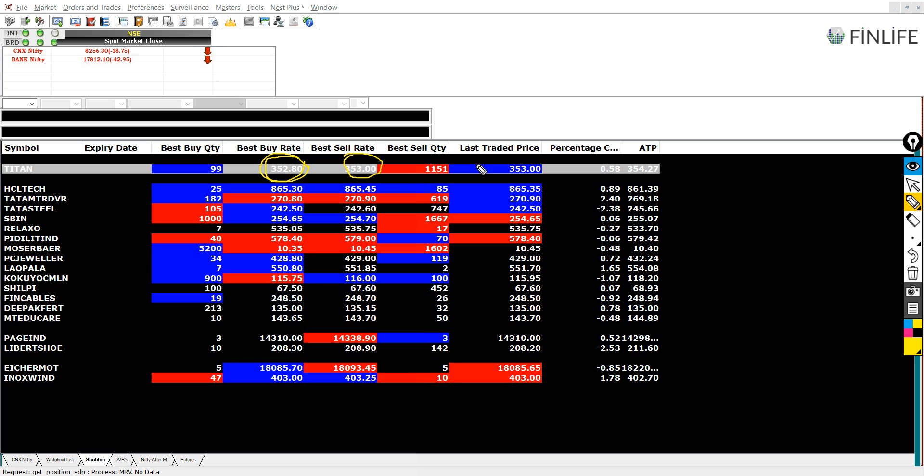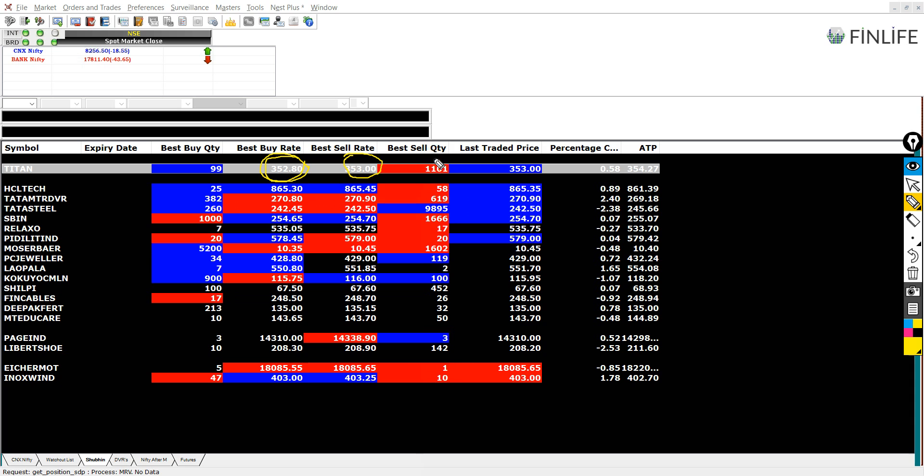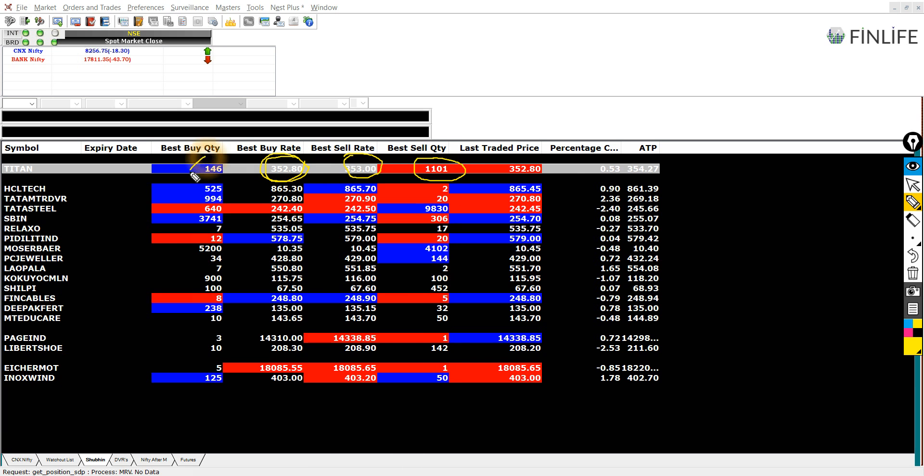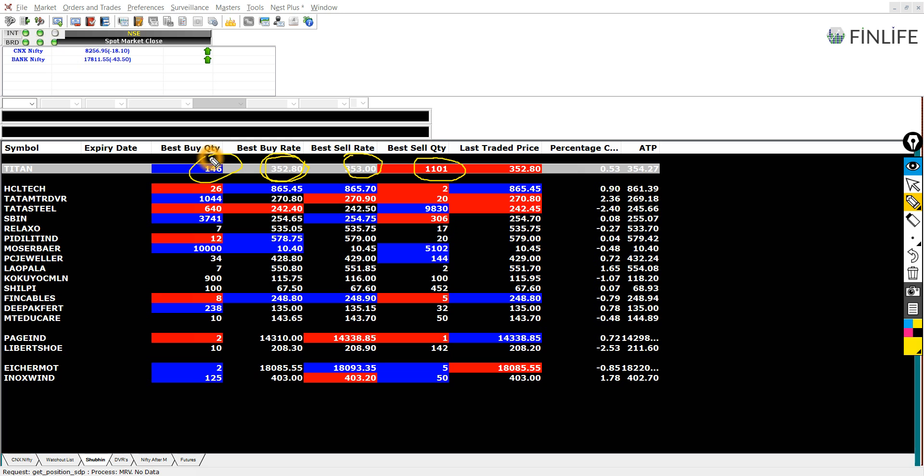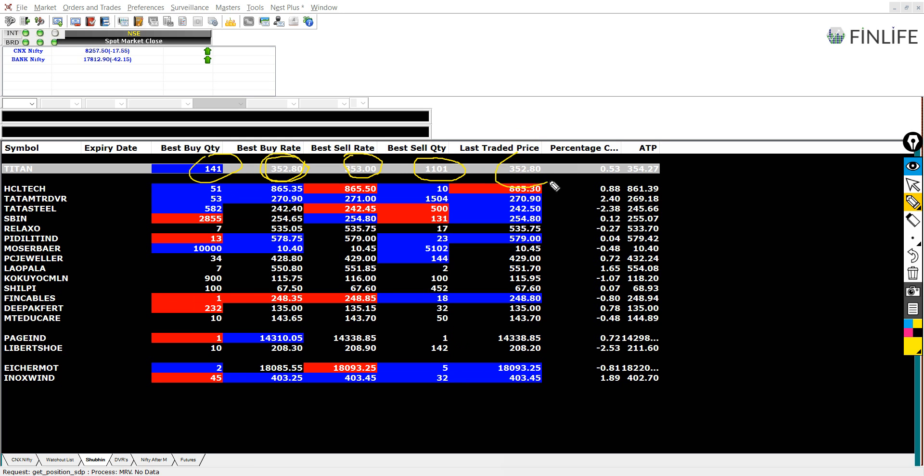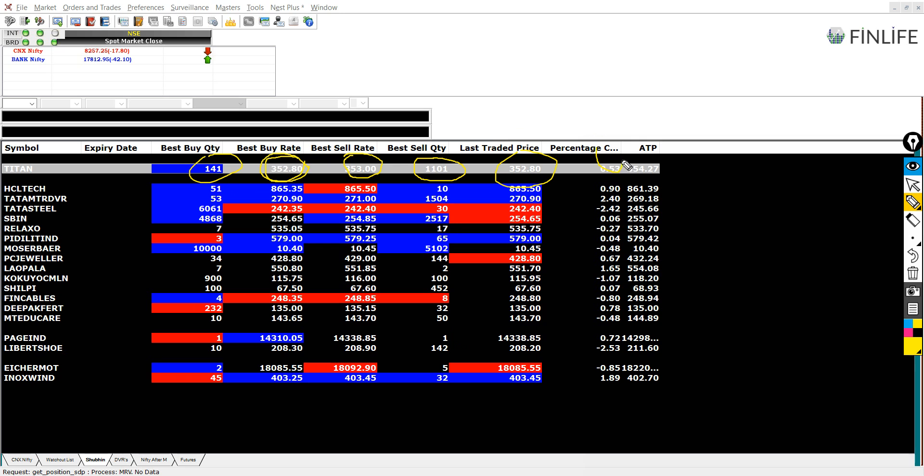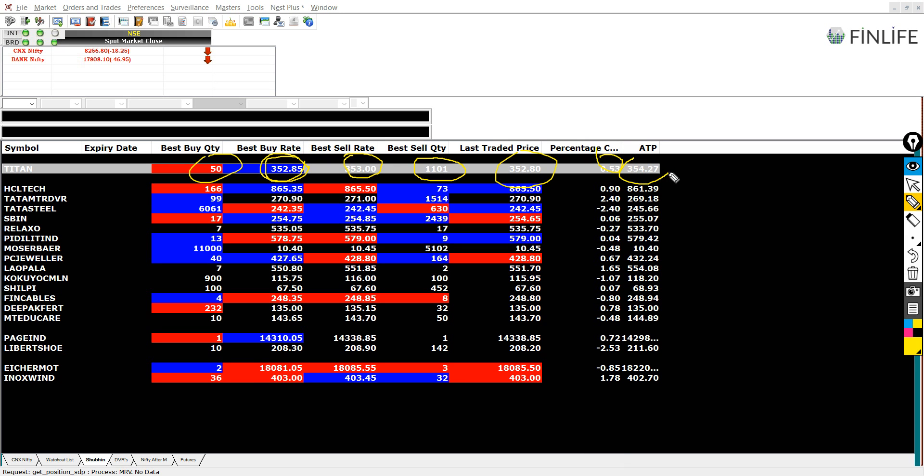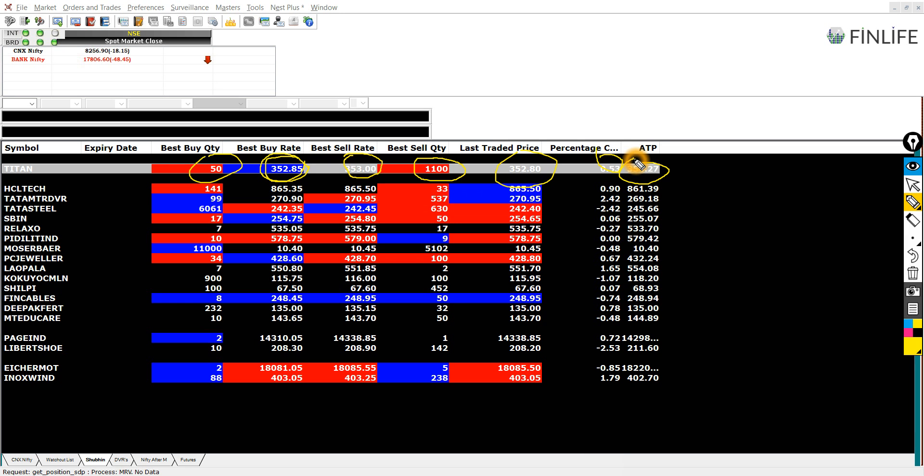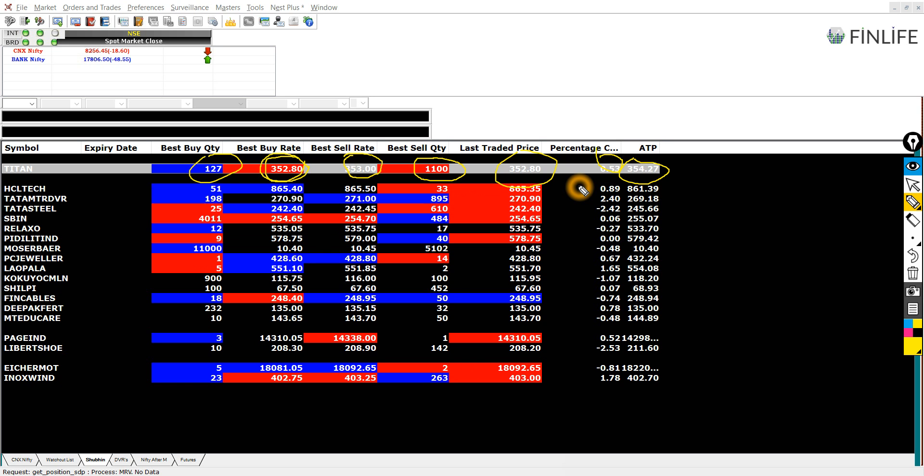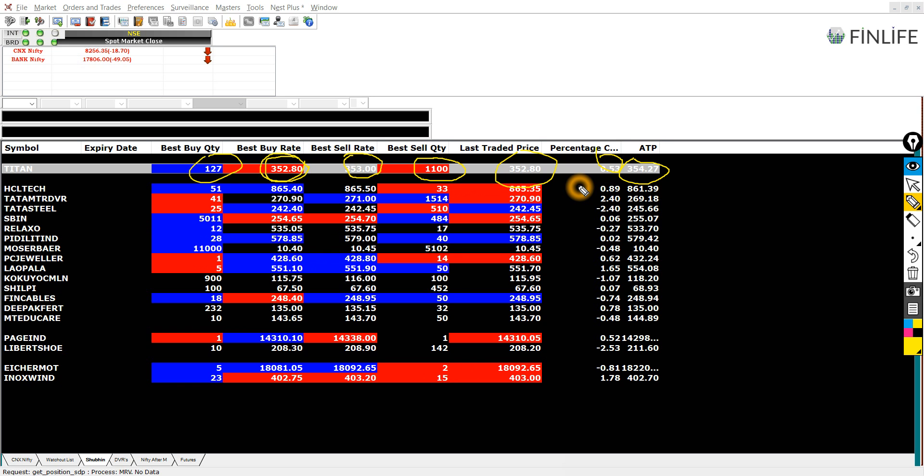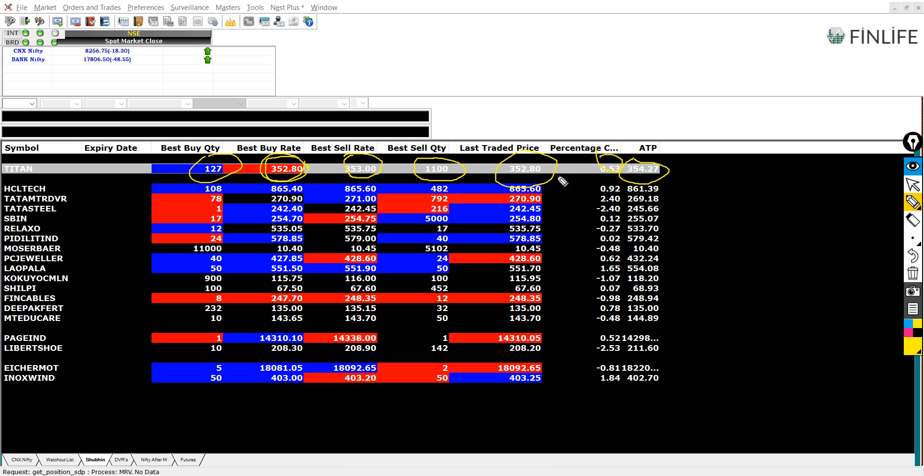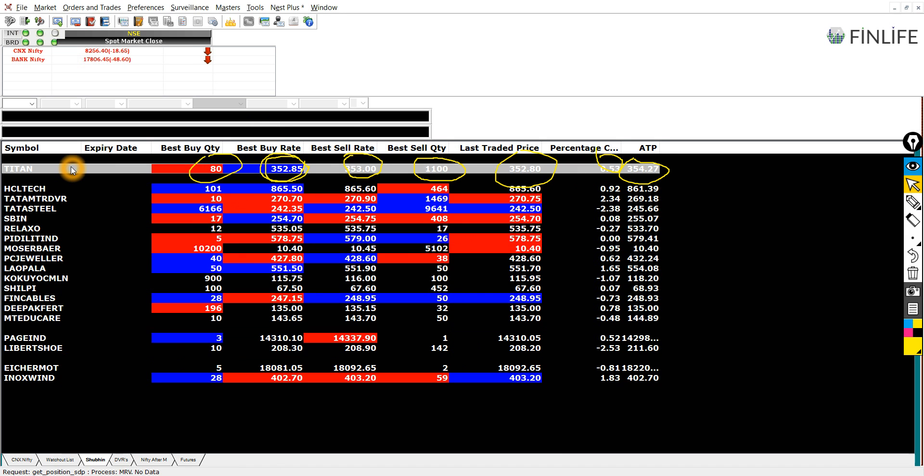Other things here are the number of quantities people are willing to sell, number of quantities people are willing to buy at this price, last traded price, percentage change, and the average trading price. Average trading price is addition of all the last traded prices divided by the current time which has passed.